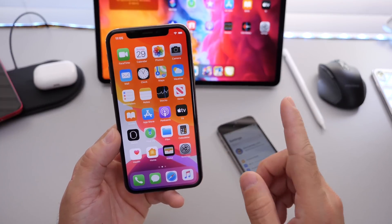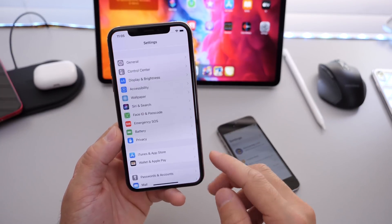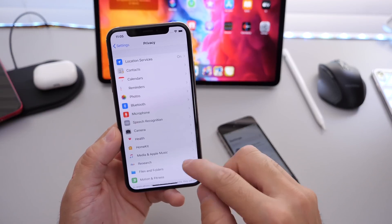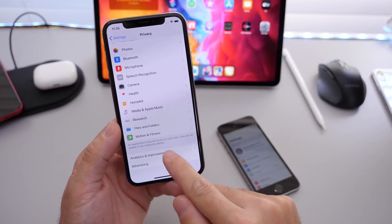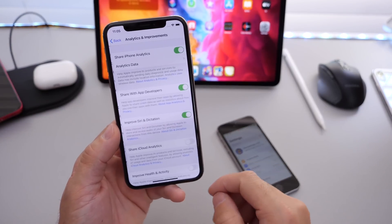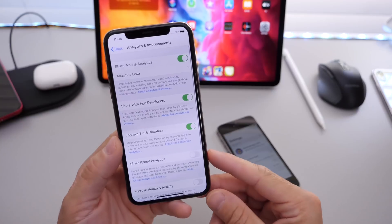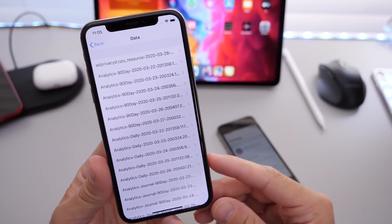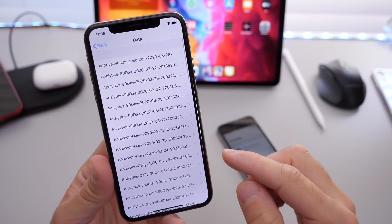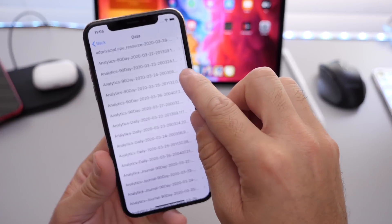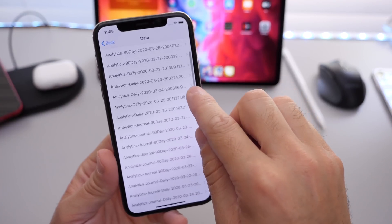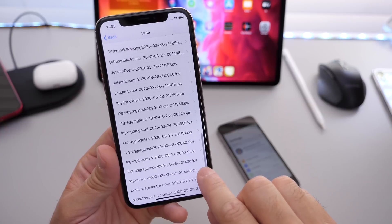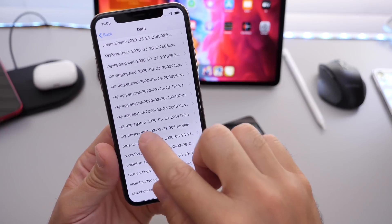So the first thing you need to do is head on over to Settings, then Privacy, and scroll down until you see Analytics right here. The first section up top, you see Analytic Data — click on that, and then scroll down to find Log Aggregated. So L, Log Aggregated — there it is.